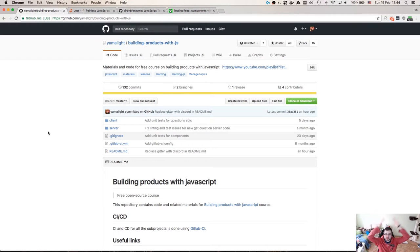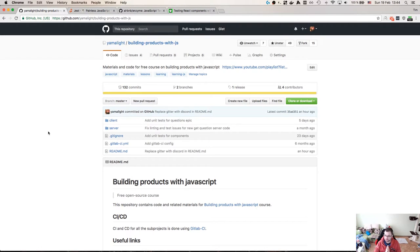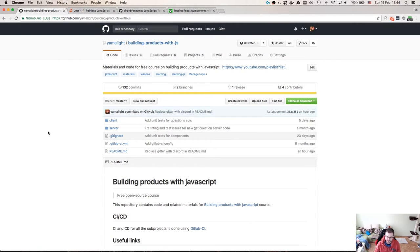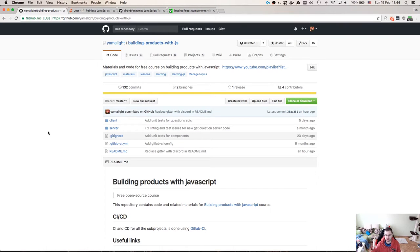Hey everyone, how's it going? Tim here. This is part 10 of the course on building products with JavaScript. Today I want to recap what I've done so far in live streams about Jest, unit testing React components, Redux Store, and RxJS Epics.